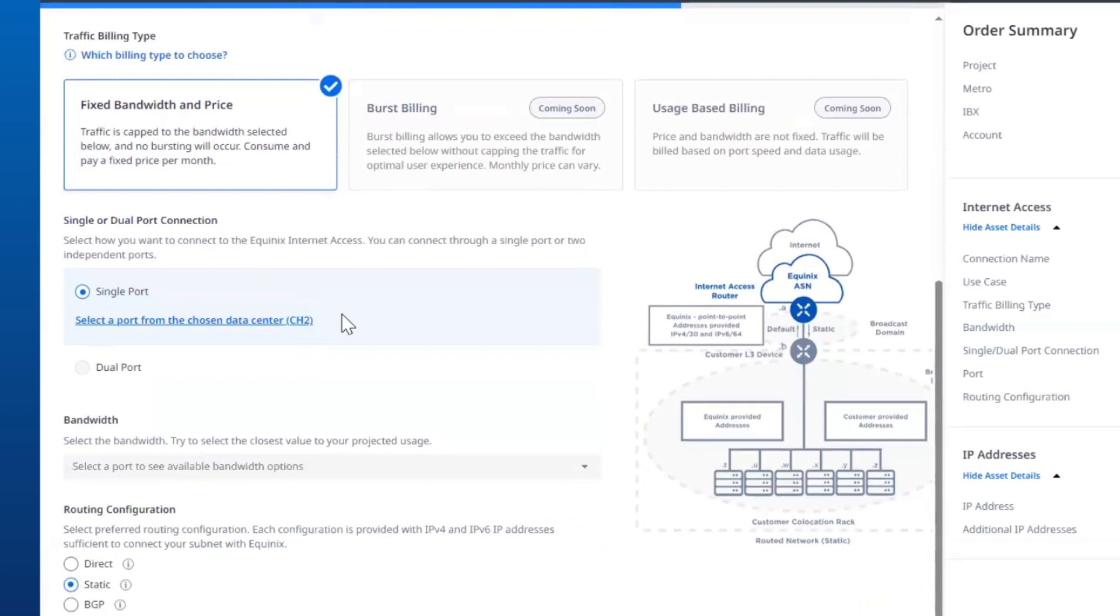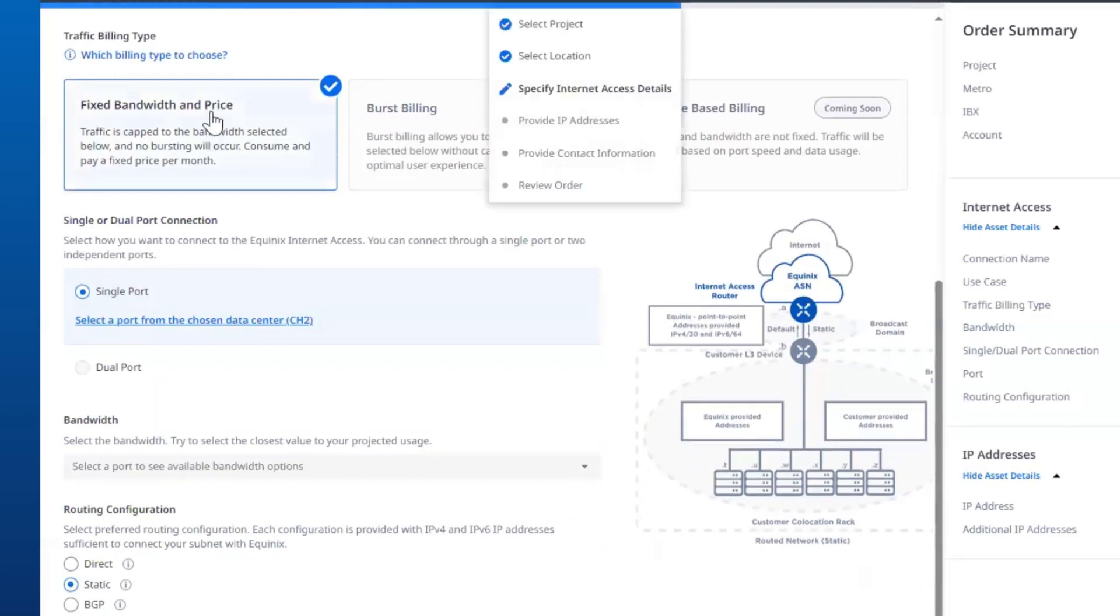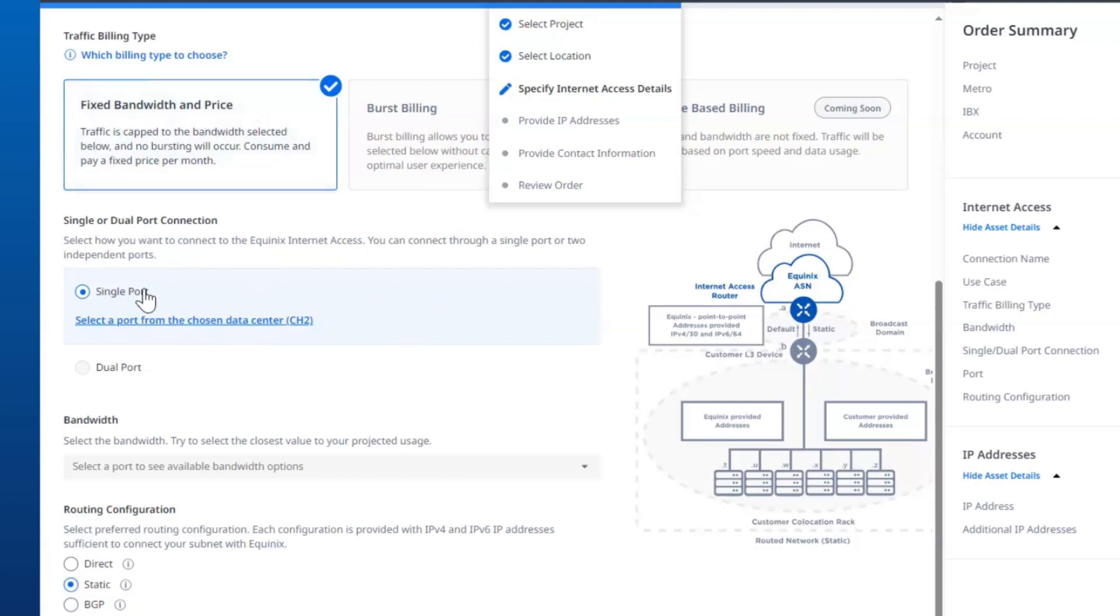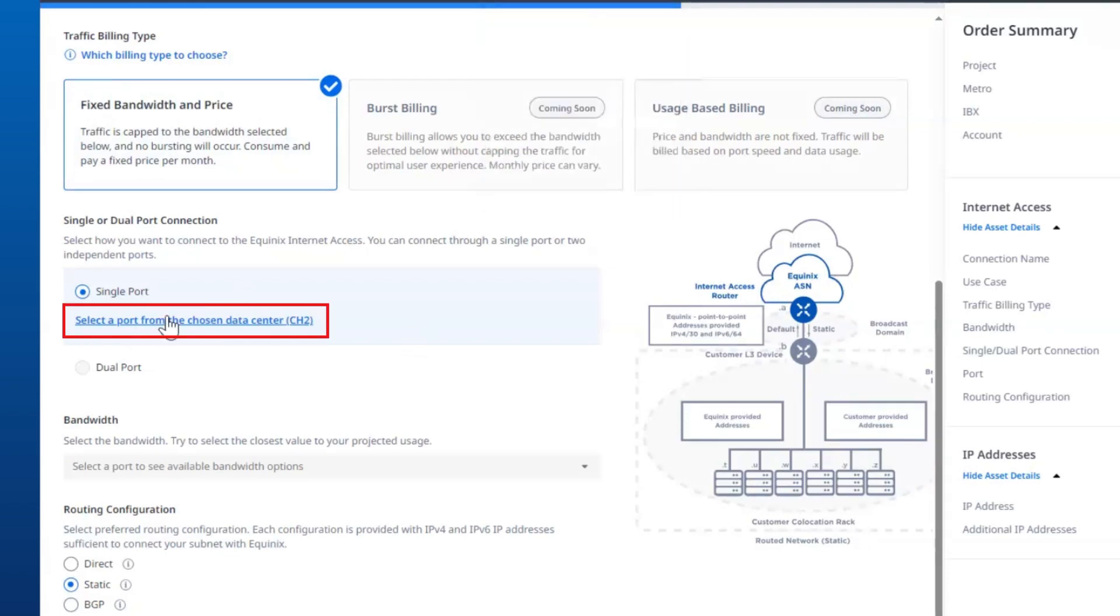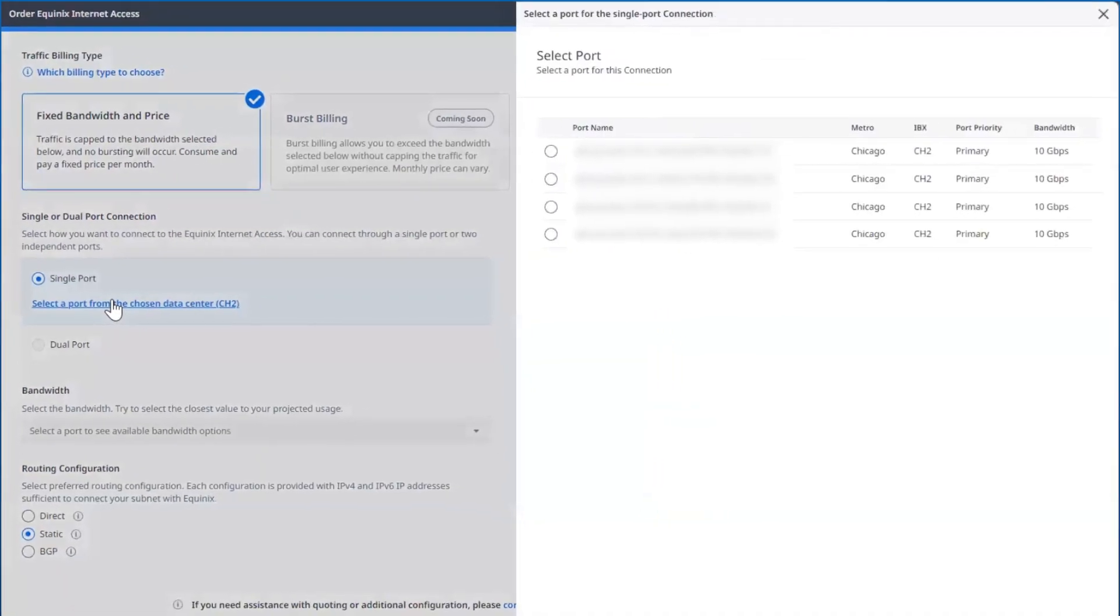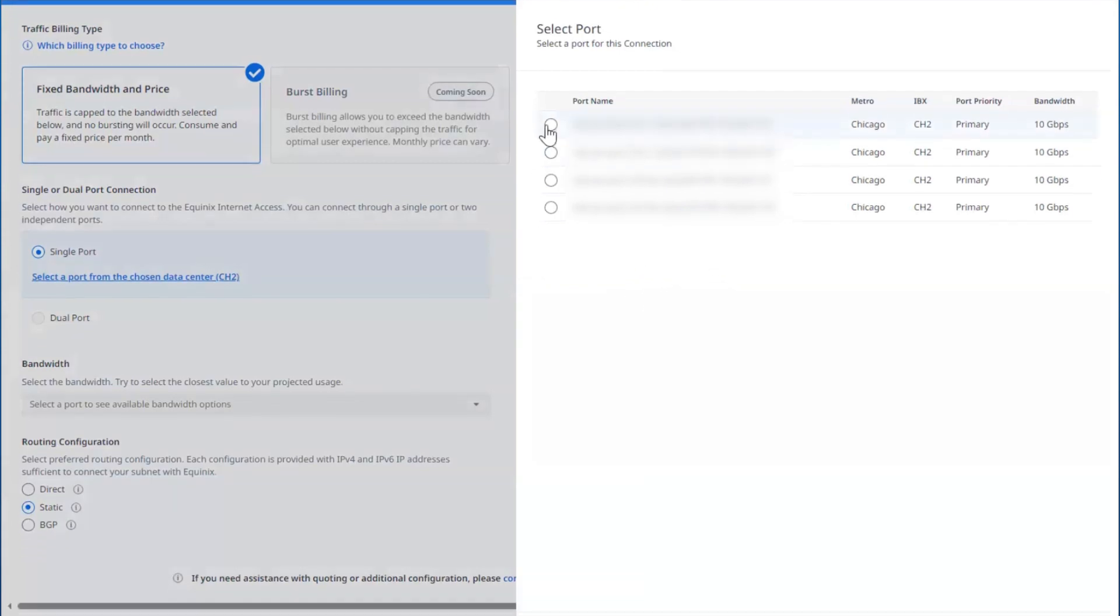As I scroll down, you can see we have a fixed bandwidth within price option. This means you will be charged a monthly recurring charge based on the amount of bandwidth that you want to commit for that service. At MVP, we will have a single port option, and then select the actual port from the location that you've selected.